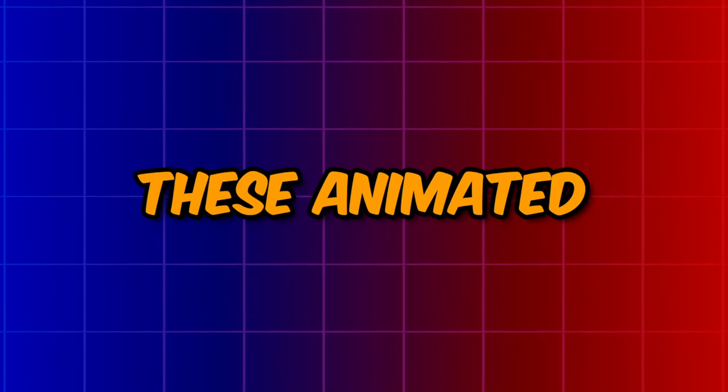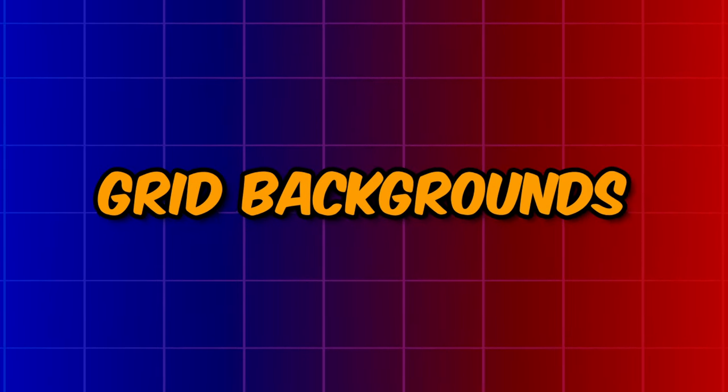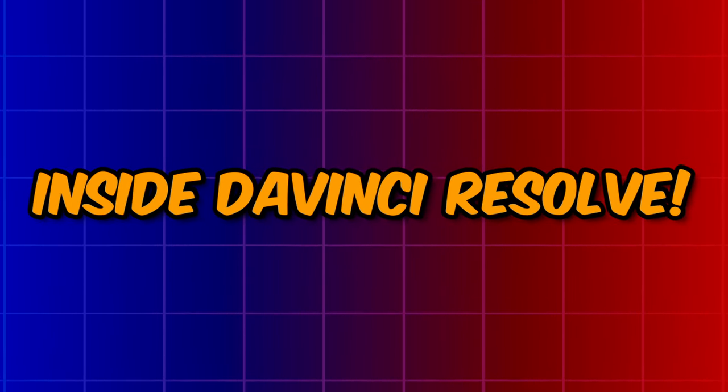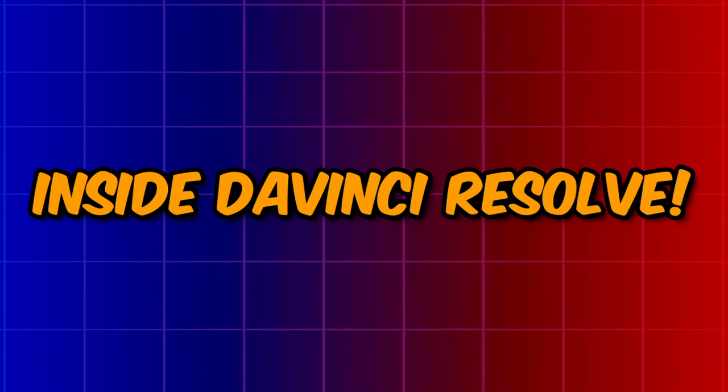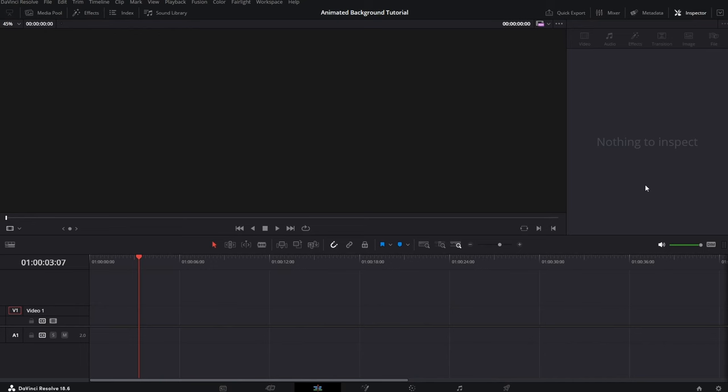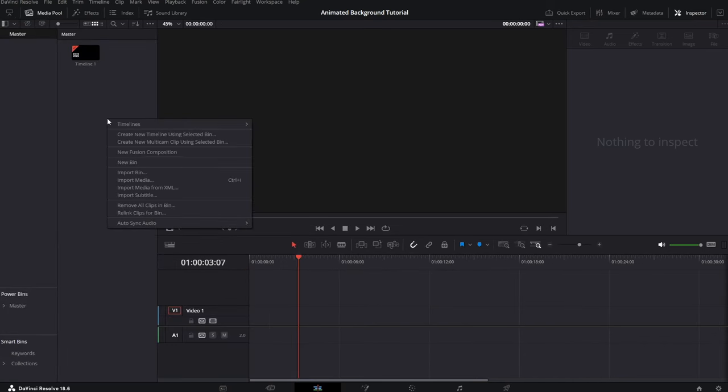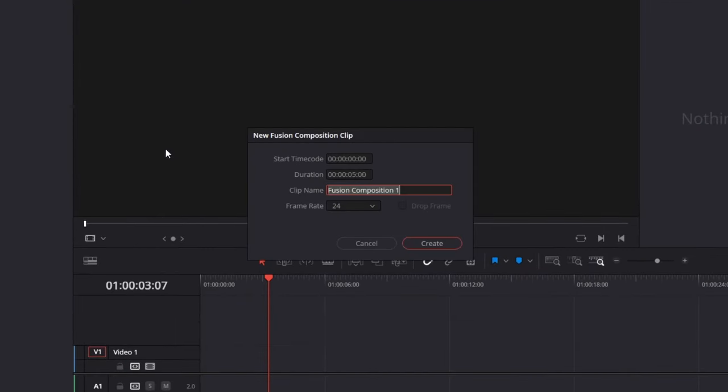Here's how you can make these animated grid backgrounds for free inside DaVinci Resolve. Okay, so firstly we need to open up Media Pool, right click on the empty space and click on New Fusion Composition. Set it up to 30 seconds and to 60 frames per second.